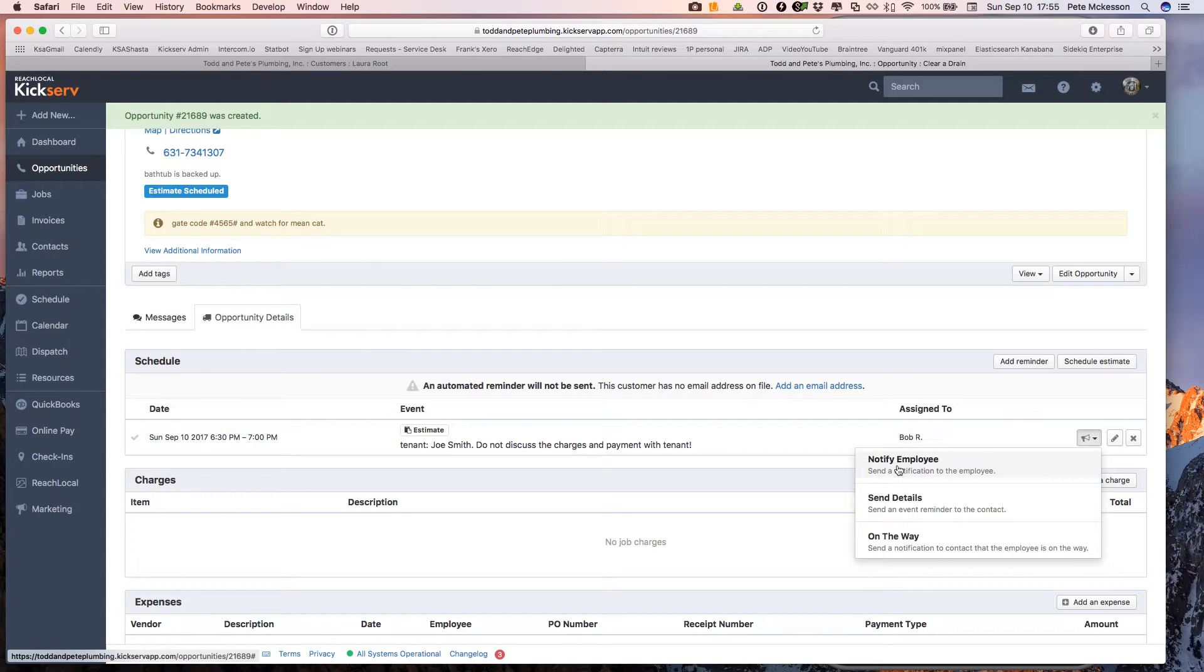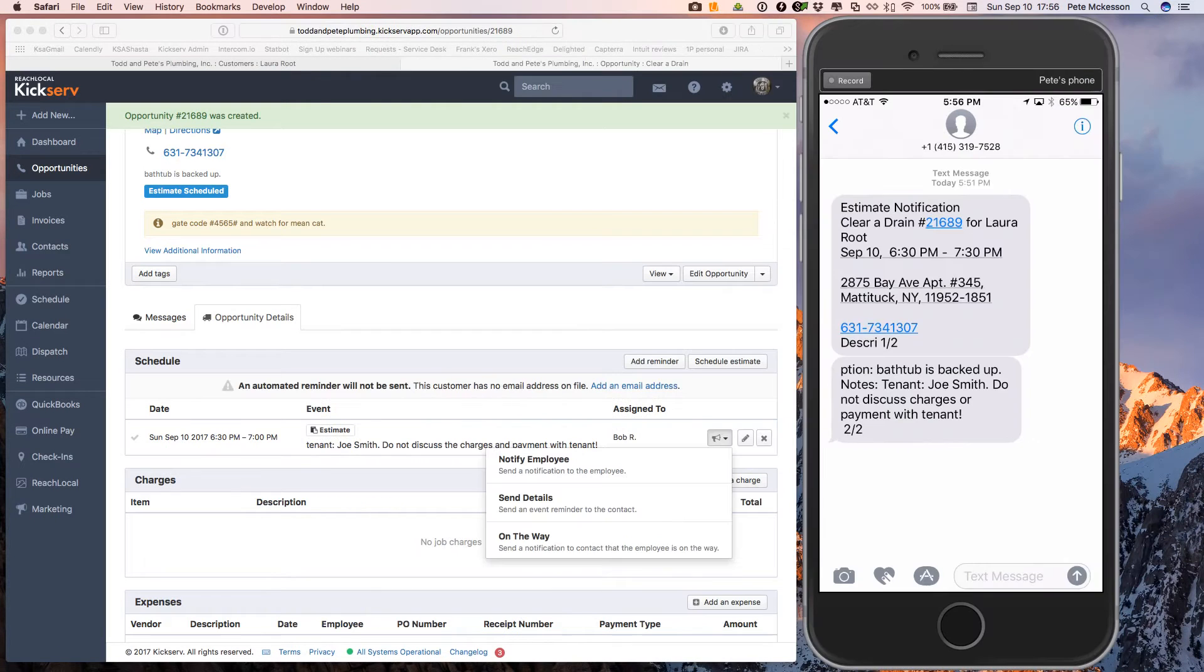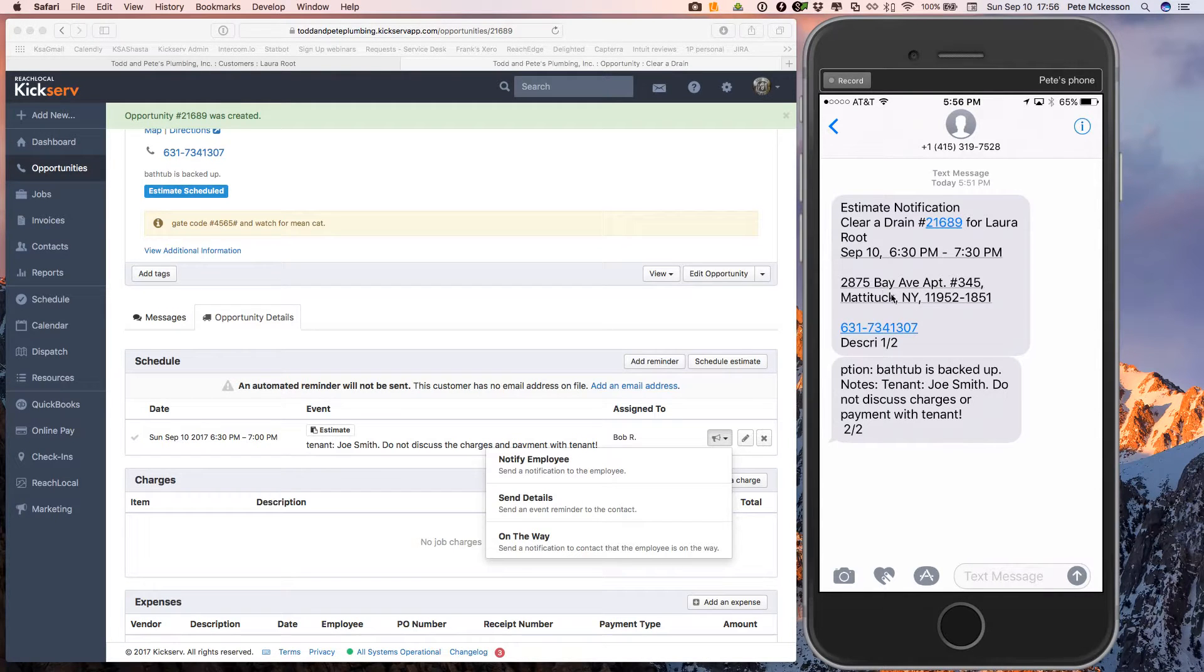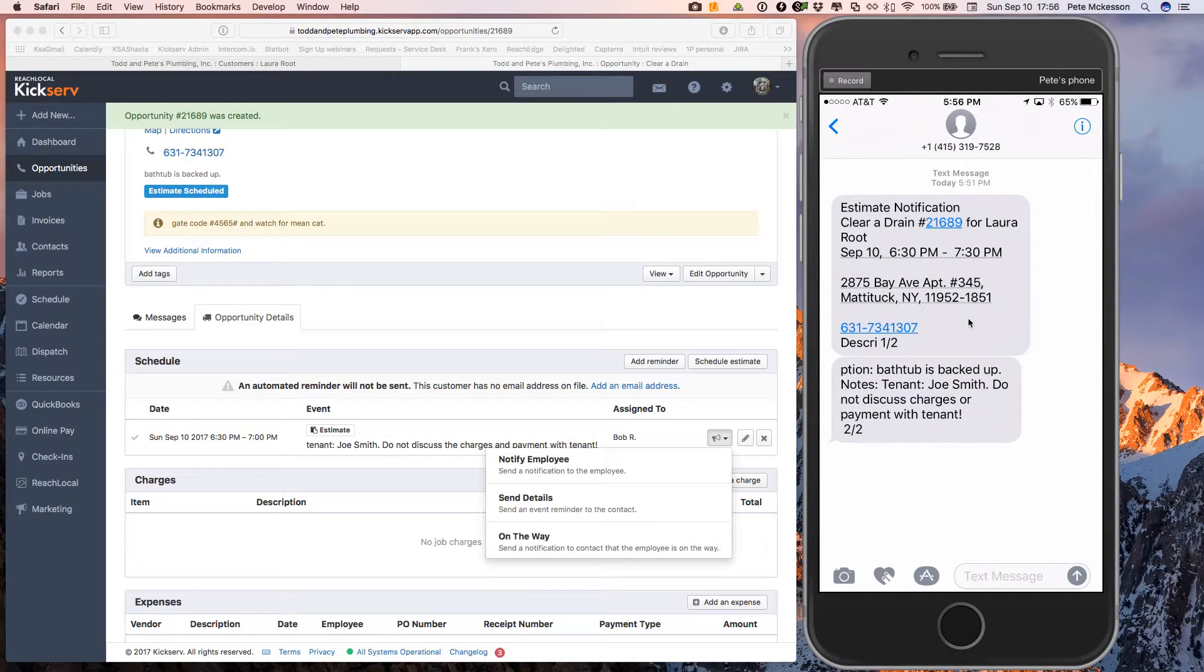He's out on the road that he has this new estimate to run out to. So we're going to notify him by pressing this button. And when we do that, I'll show you what that looks like on his mobile. So there to your right is his iPhone. And this is the text that he would get from you when you press notify employee. So they have all the information. This should just give him a notification.